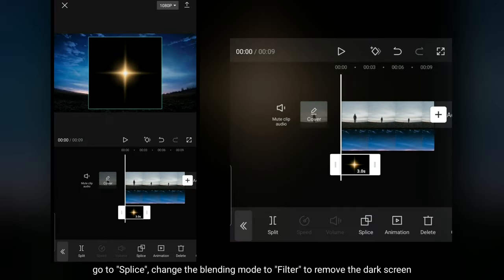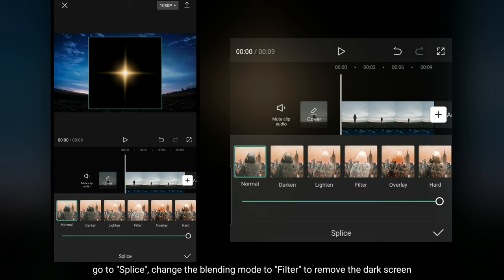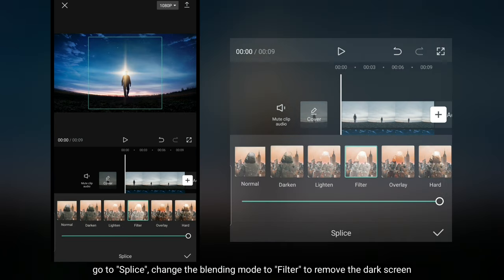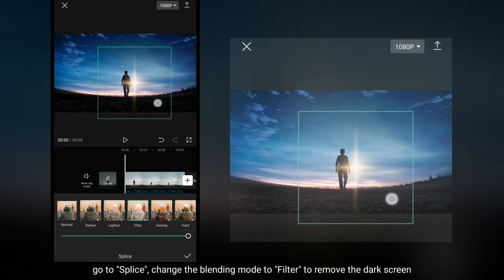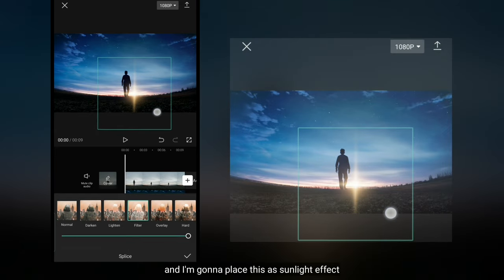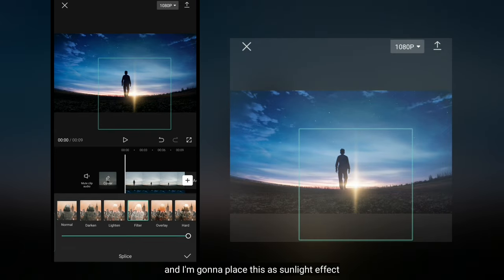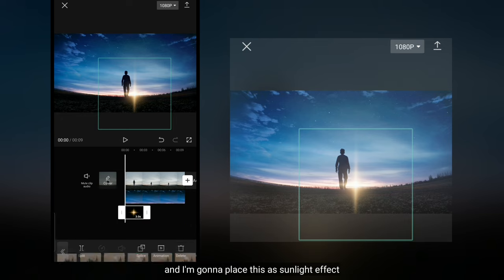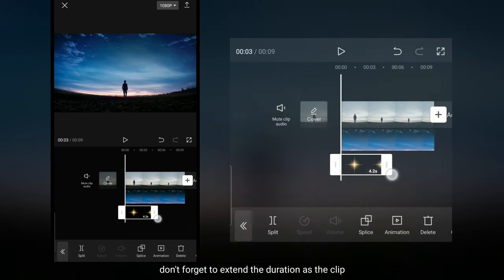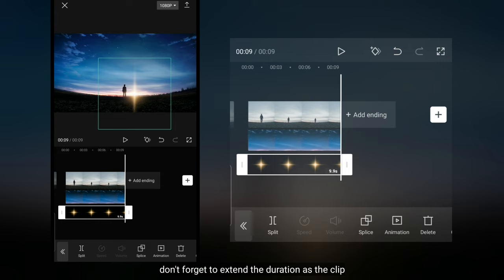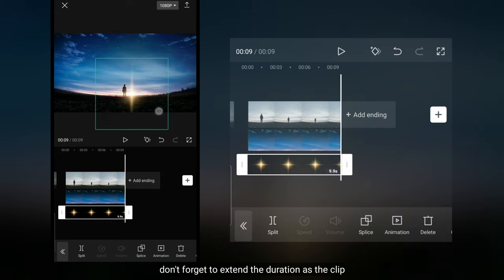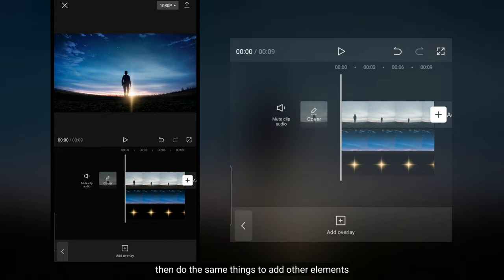Dan kita masuk ke menu splice. Di sini aku mengubah blend mode-nya menjadi filter untuk menghilangkan layar hitam. Dan aku akan menempatkan ini sebagai efek cahaya matahari. Jangan lupa kita panjangkan durasinya sama seperti durasi klip. Kemudian lakukanlah hal yang sama untuk menambahkan elemen lainnya.